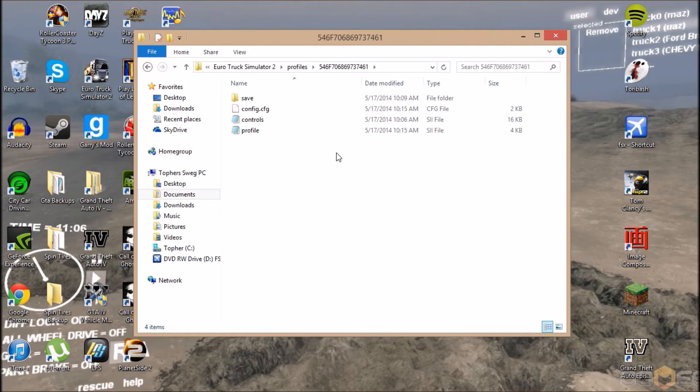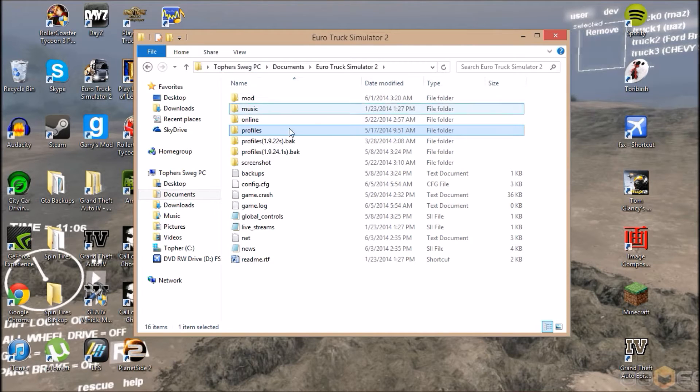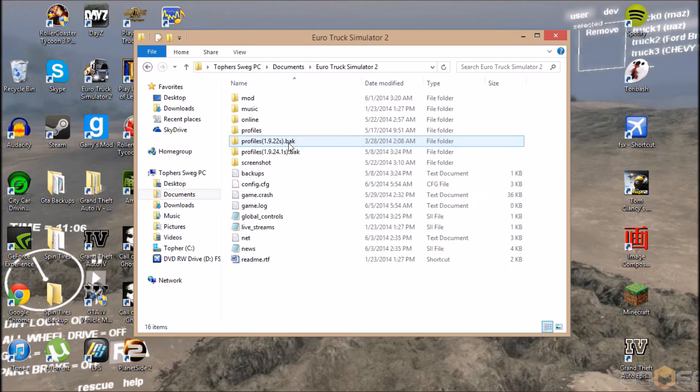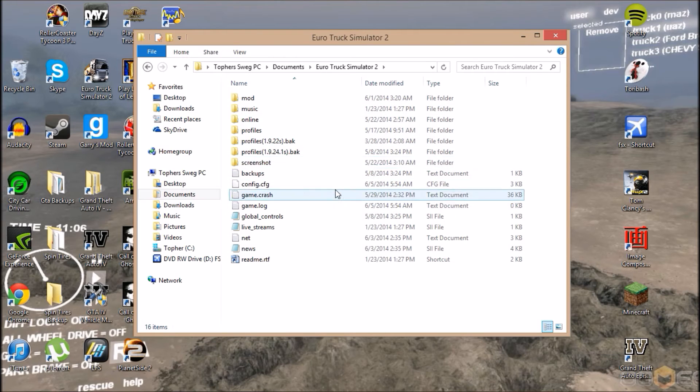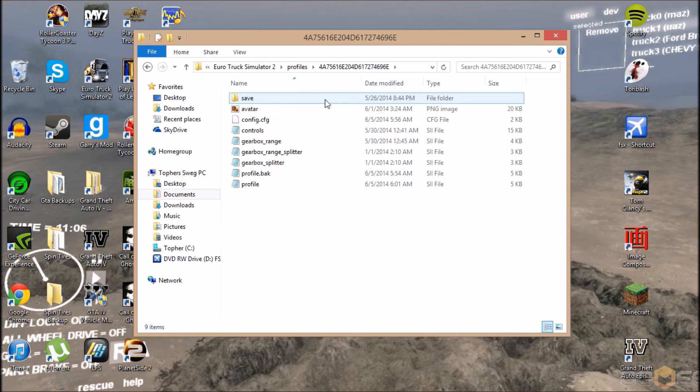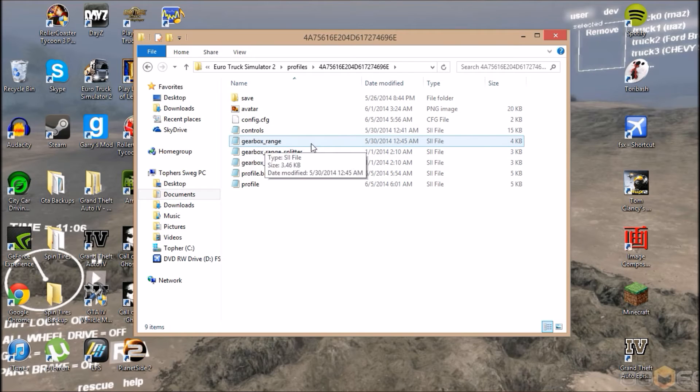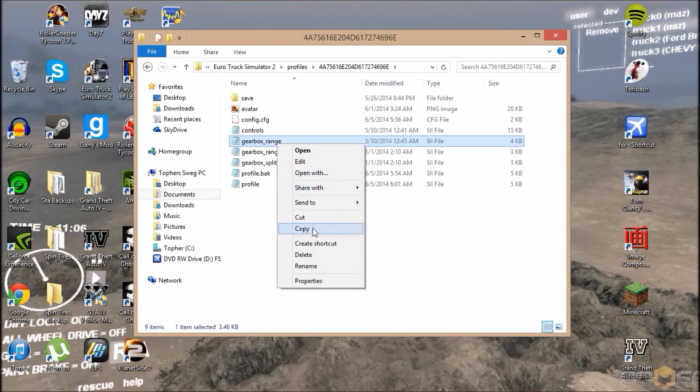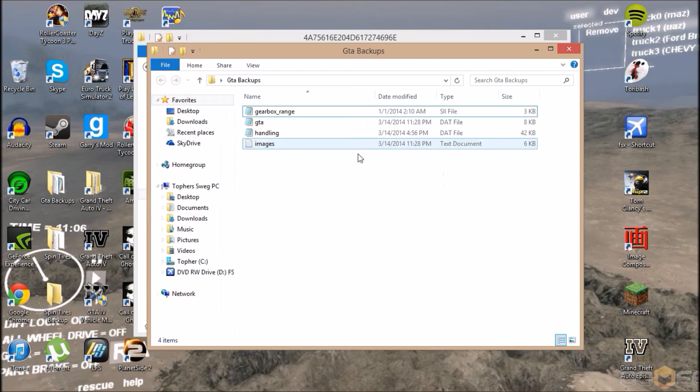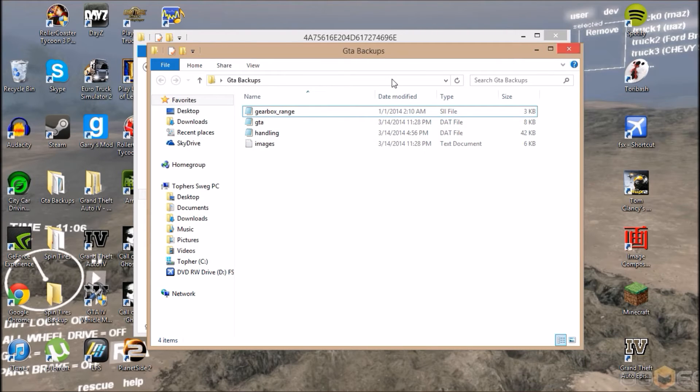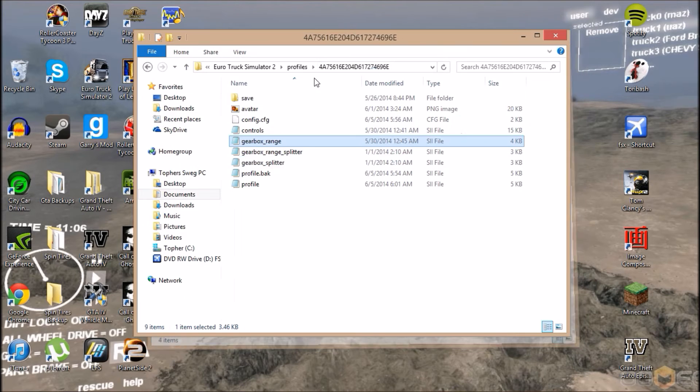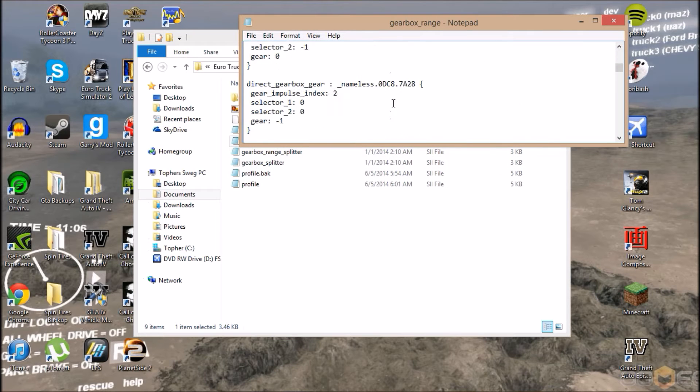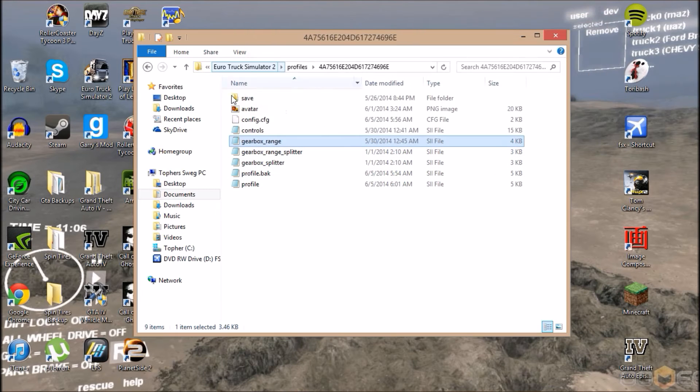You go into your Euro Truck Simulator folder, wherever that's at. Mine's under Documents. Go to profiles, get whichever profile you're using, then you click on the gearbox range SII file. You can just make a copy of this guy, then go here and you can paste and you'll paste a backup into another folder. Mine's under GTA backups because I didn't want to make another folder for it.